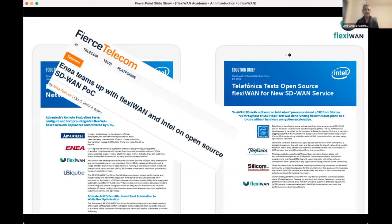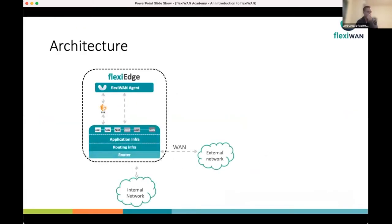We have a very strong partnership with Intel. On our website you can see a solution brief published by Intel — it's on the Intel website as well. It includes performance measurements of FlexiWAN as measured by Telefonica. We also have additional technical cooperation with Intel, testing on very strong Intel servers in their lab.